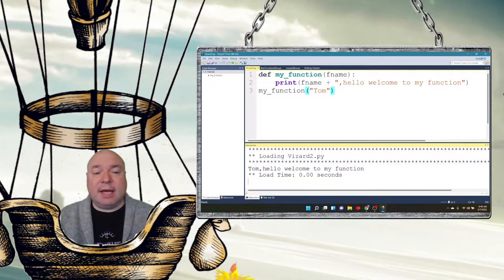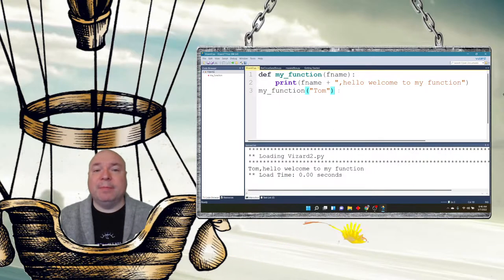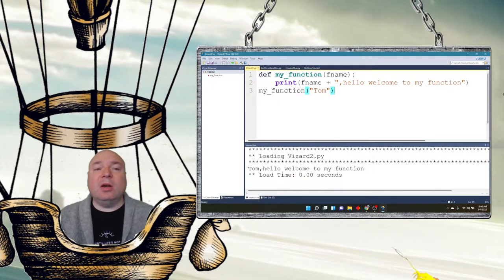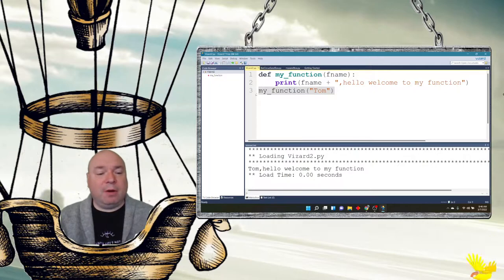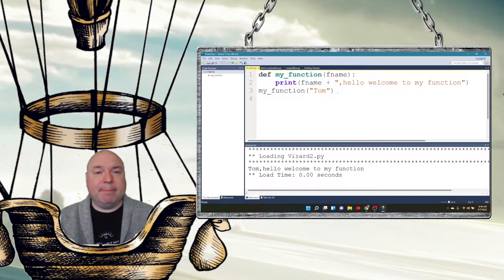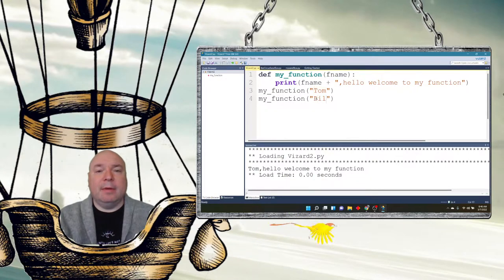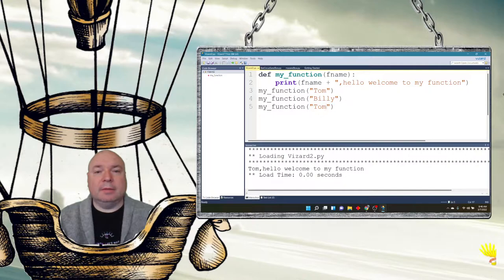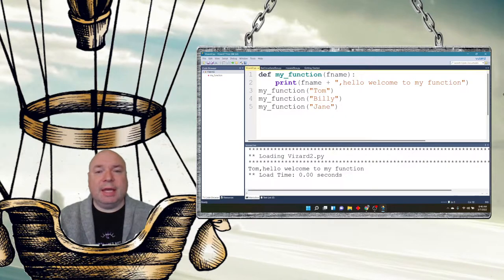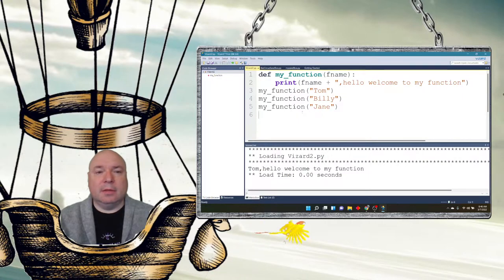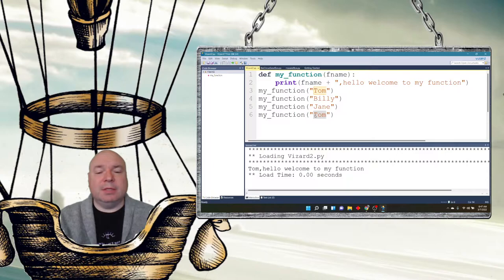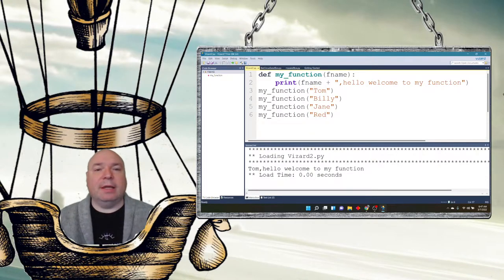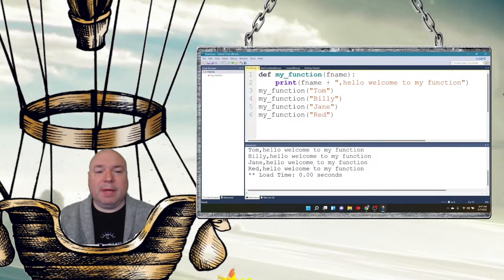And we can see it says Tom hello welcome to my function. Now I can call this function over and over again with different arguments passed to the parameter fname. Let's say Billy, Jane, and we'll do something neutral, red.